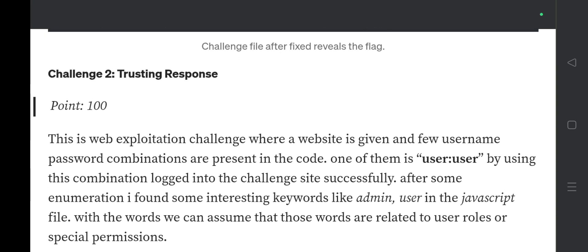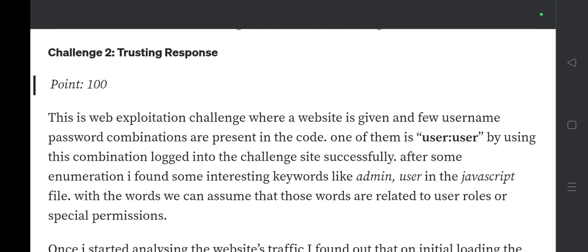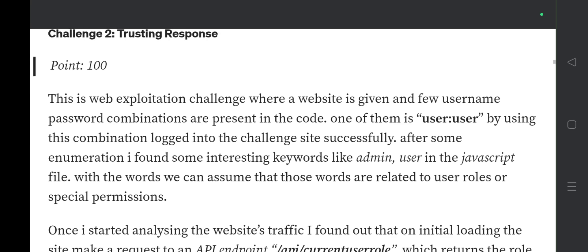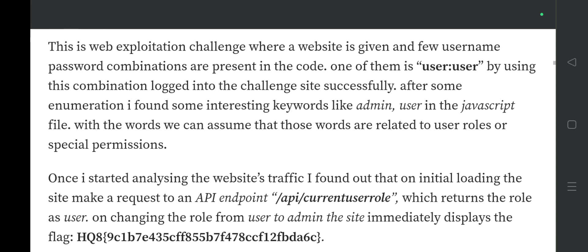Trusting Response is a web exploitation challenge where a website is given. A few username and password combinations are present in the code — one of them is 'user/user.' Using this combination I logged into the challenge site. After some enumeration I found interesting keywords like 'admin' and 'user' in the JavaScript file, which suggests they are related to user roles or special permissions.